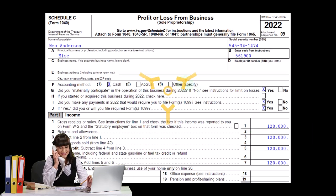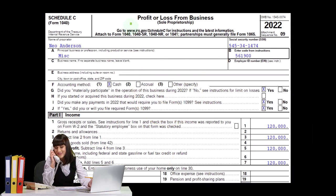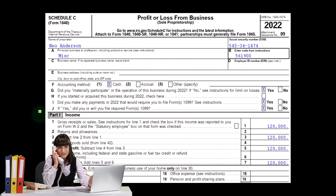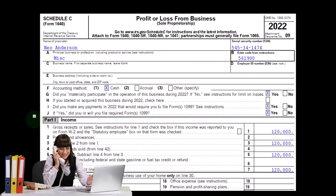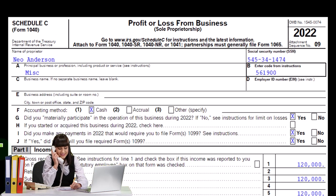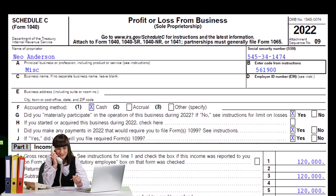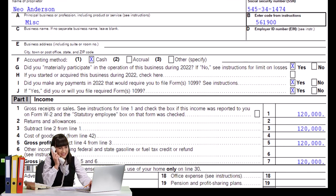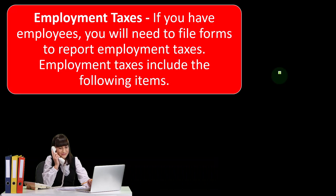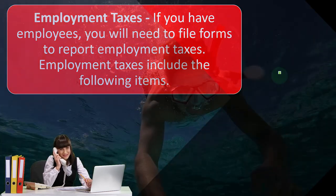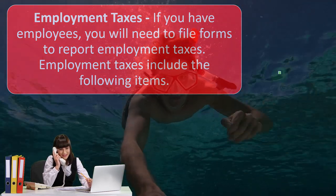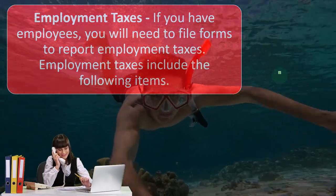This is a Schedule C — profit or loss from business — which is in essence an income statement: income minus expenses. Now we're going to dive into employment taxes.